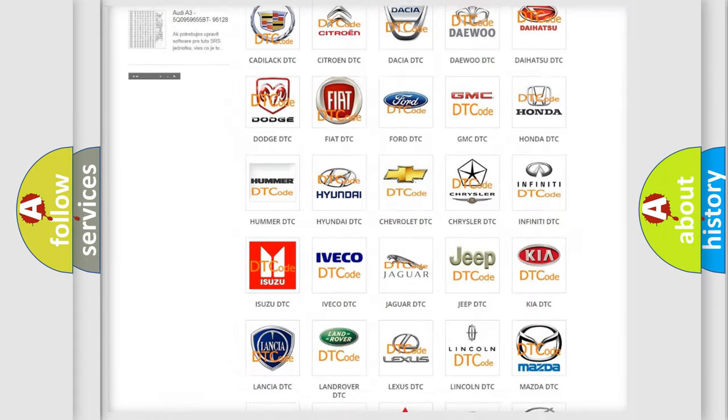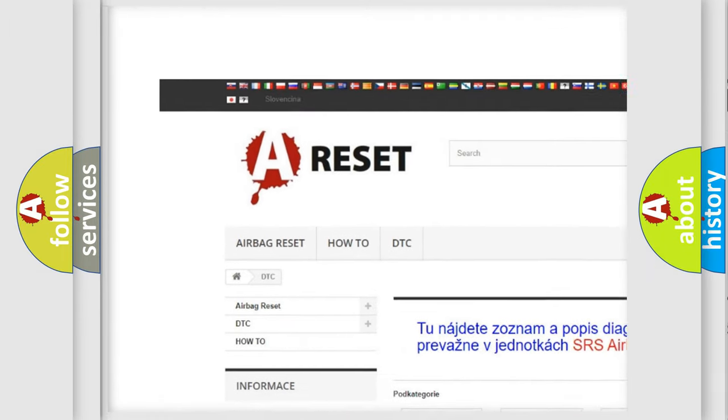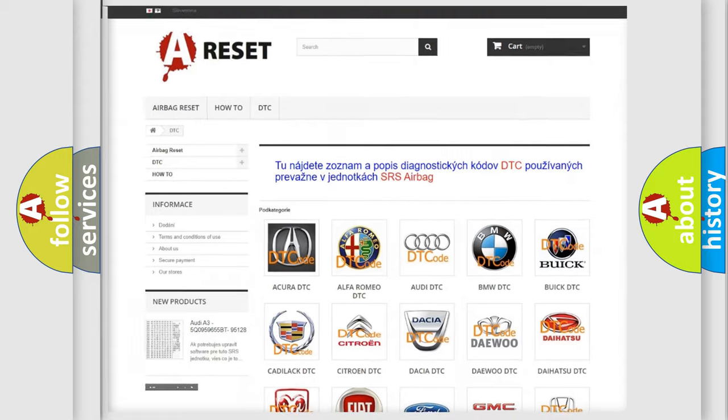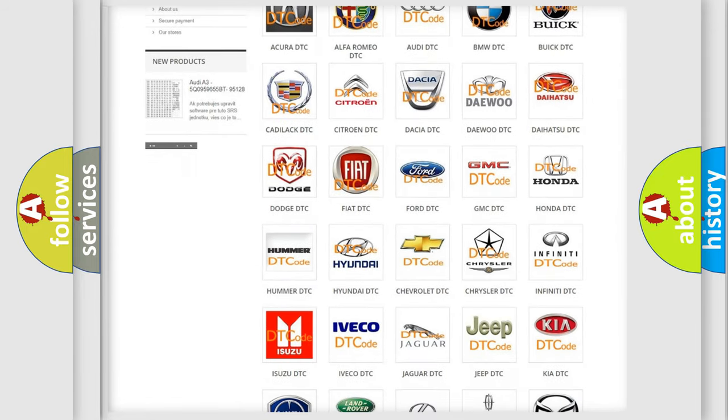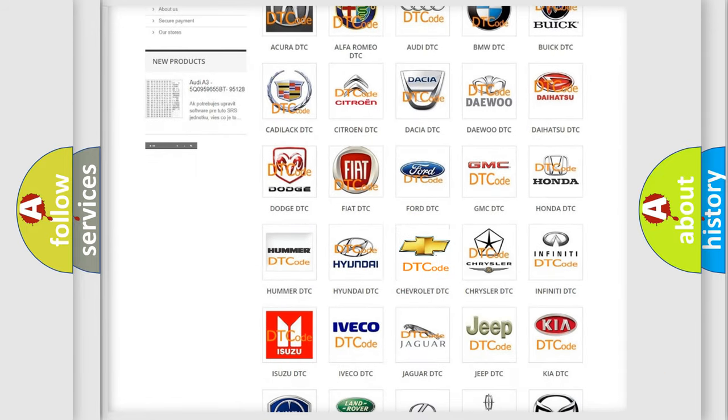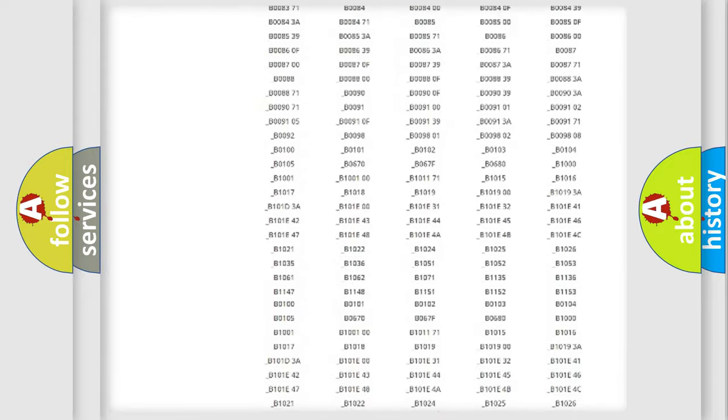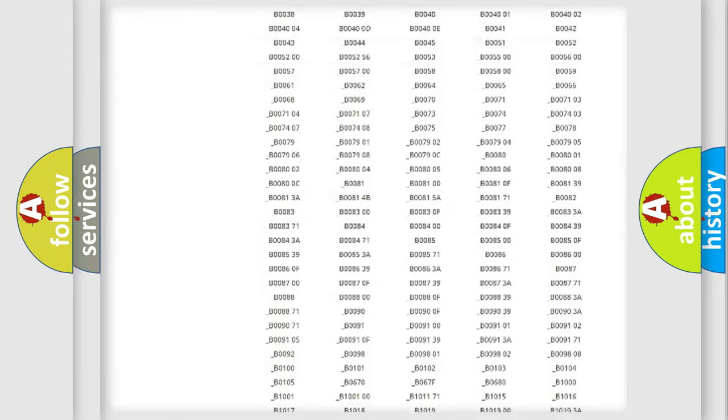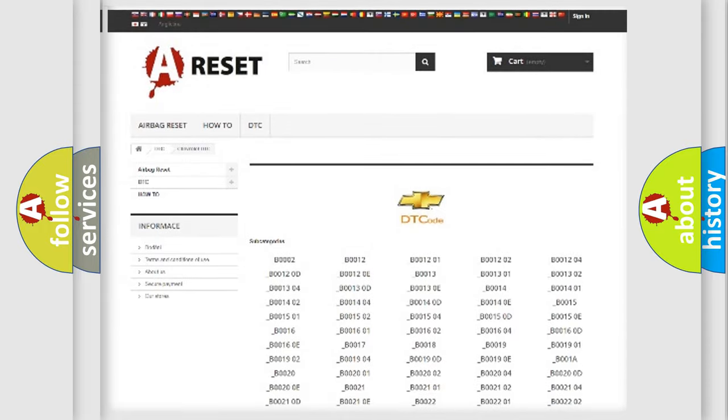Our website airbagreset.sk produces useful videos for you. You do not have to go through the OBD2 protocol anymore to know how to troubleshoot any car breakdown. You will find all the diagnostic codes that can be diagnosed in Chevrolet vehicles, and many other useful things.